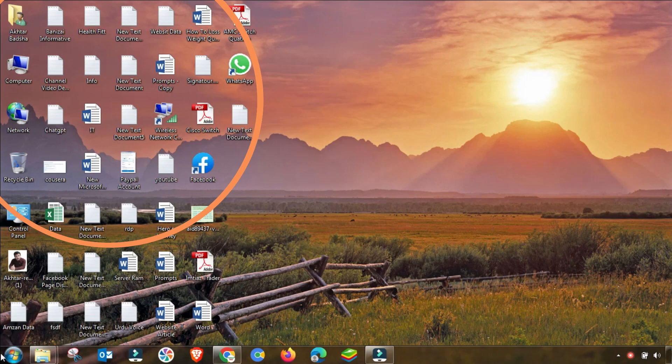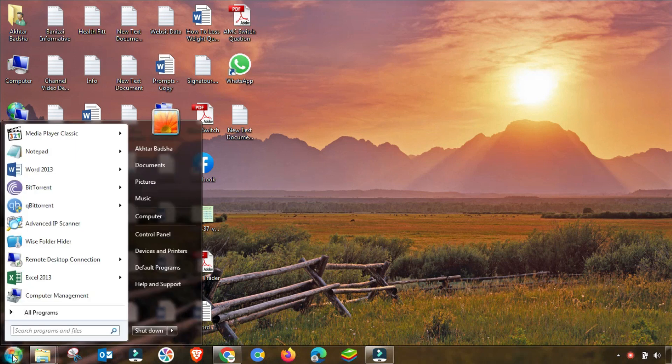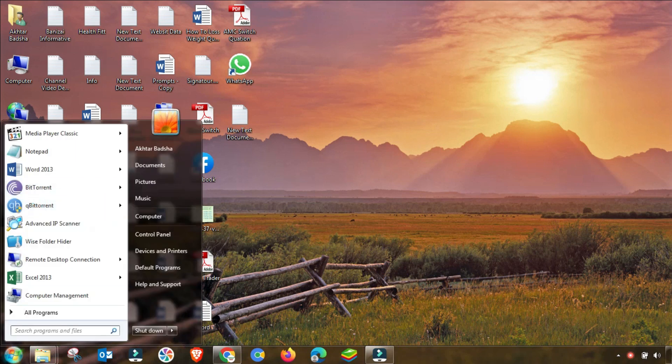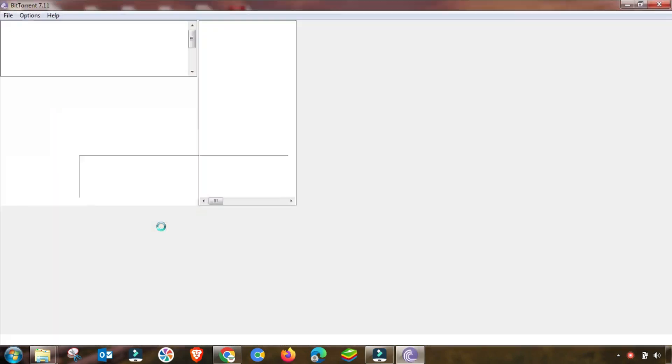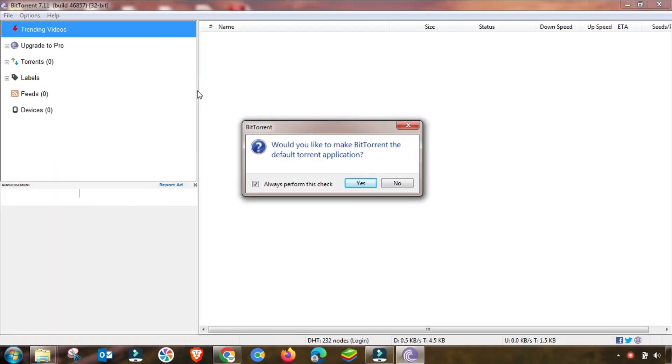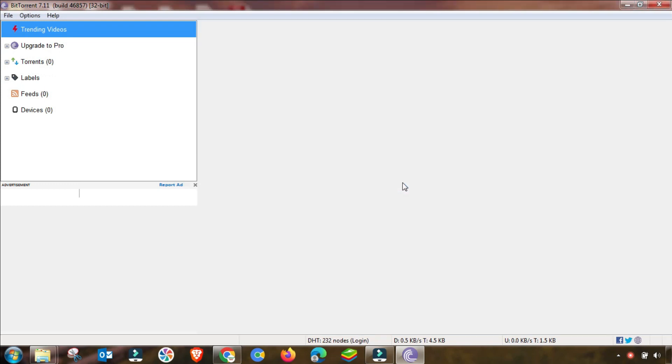So what is the setting? I will show you in this short tutorial. First of all, you have to open your qBittorrent as Run as Administrator.